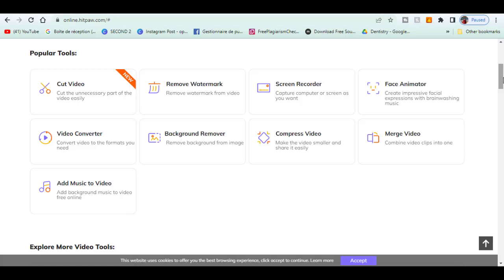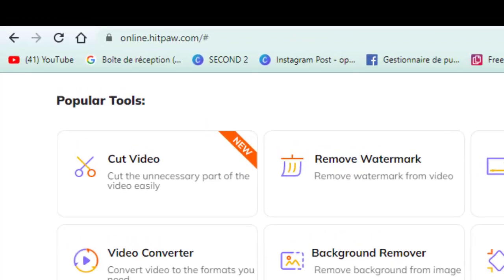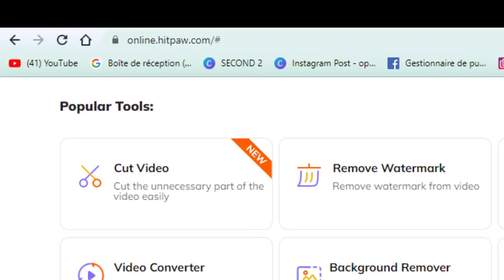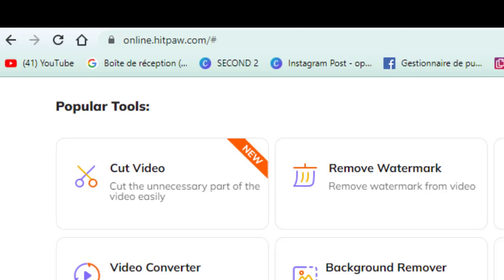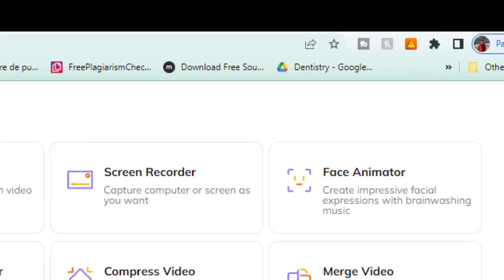So first in popular tools we got cut videos, in order to cut the unnecessary parts of the video. You can remove watermark from video, screen recorder to capture computer or screen as you want.